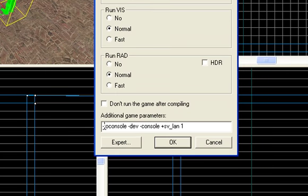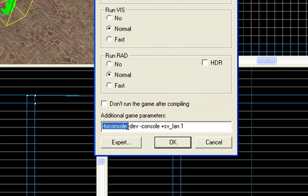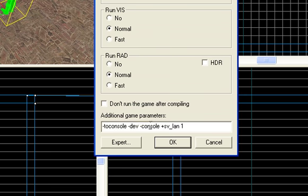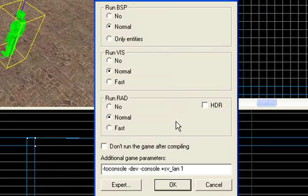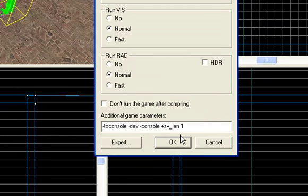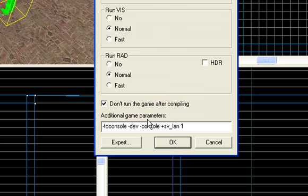And additional game parameters, what you're going to want to put is this. -console -dev -console +sv_lan 1. I hope you can read it. Anyway, then you press OK, but, for me, just for the purpose of recording this video, I'm going to click don't run the game after compiling, because, since I'm recording in a windowed area, it'd be pretty pointless for me to try to show you what it looks like.